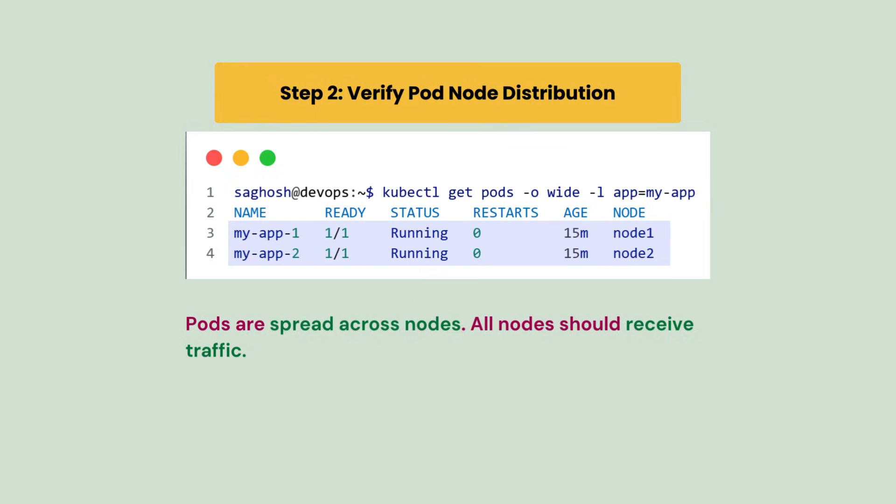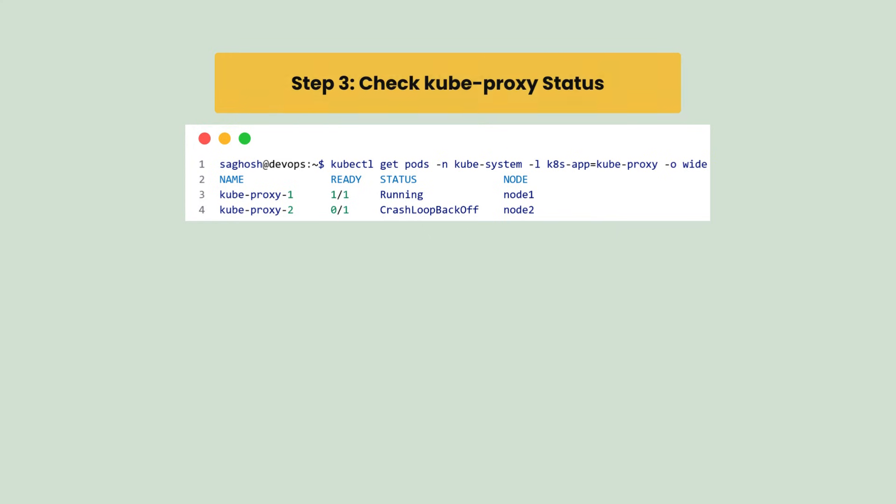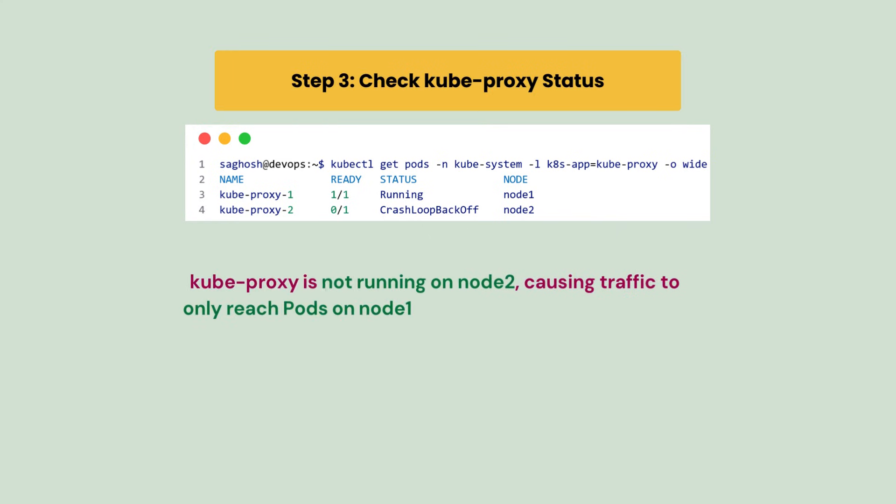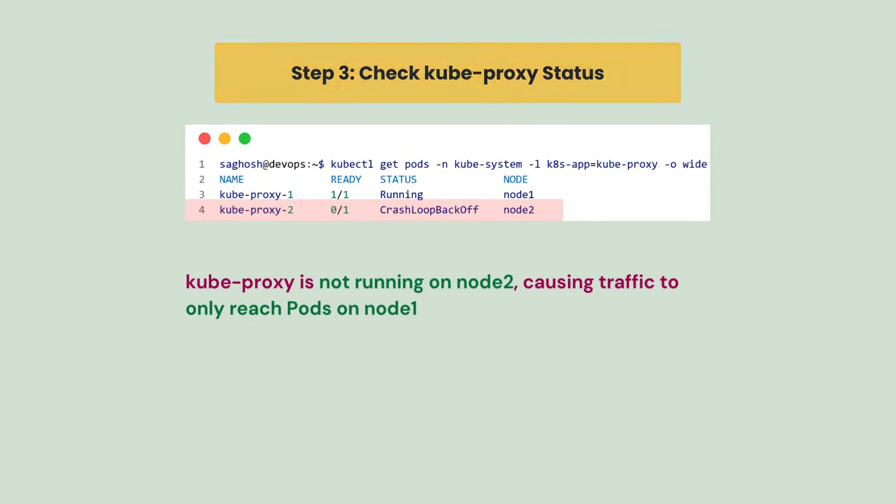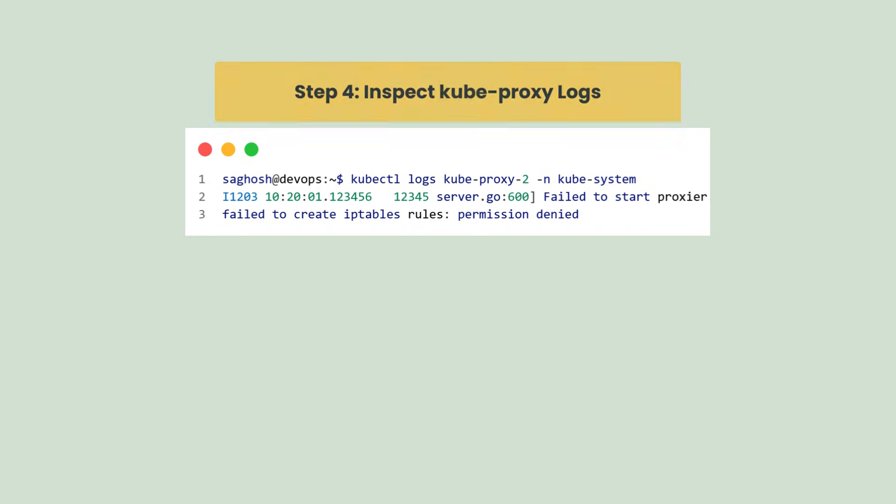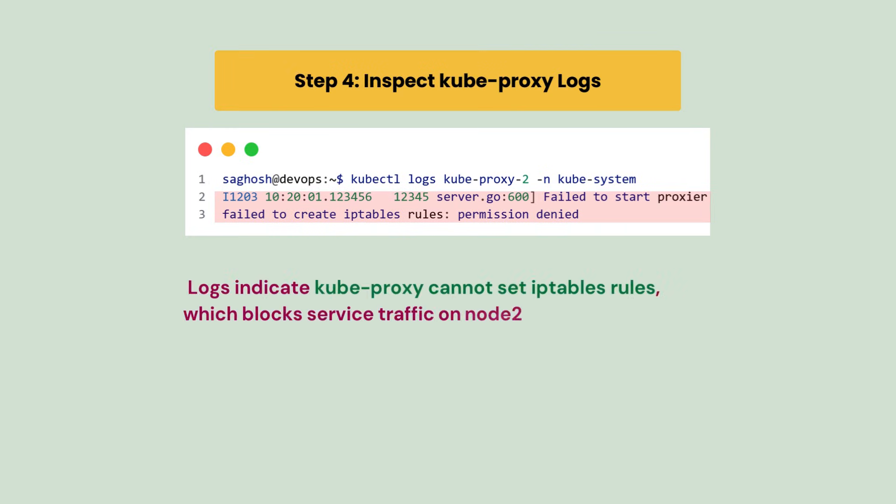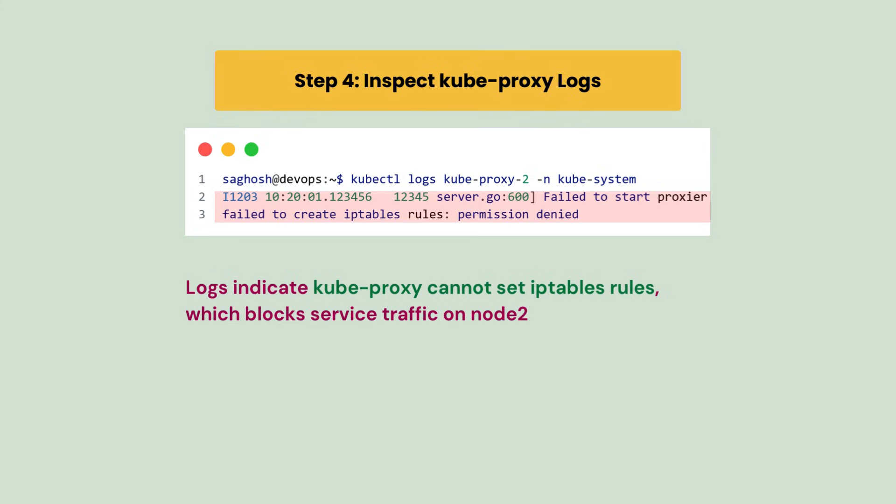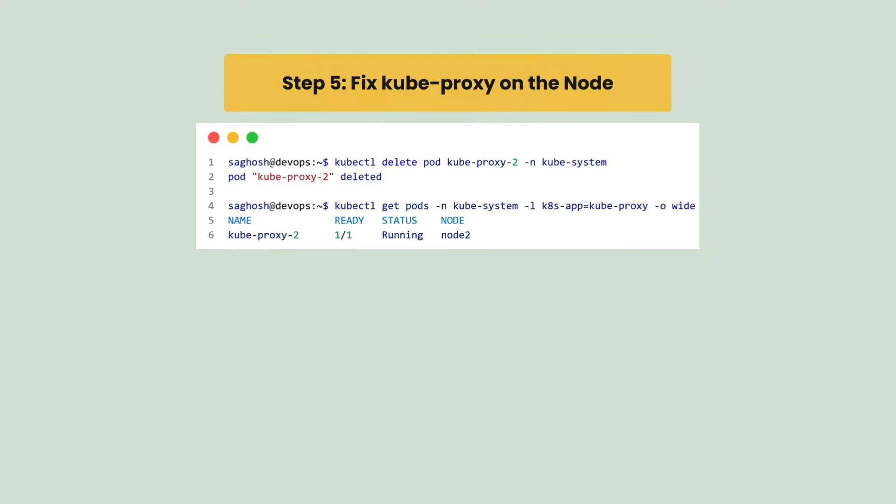So we check the kube-proxy status, which is not running on node 2, causing the traffic to only reach pods on node 1. Next, inspect the kube-proxy logs which indicate that kube-proxy cannot set iptables rules, which blocks traffic on node 2.